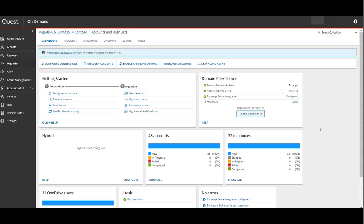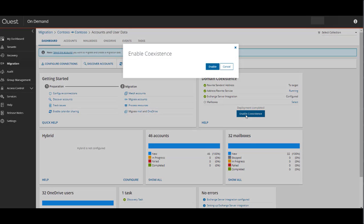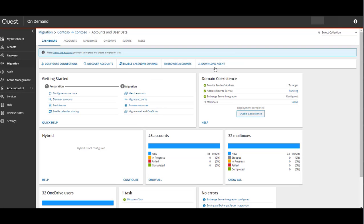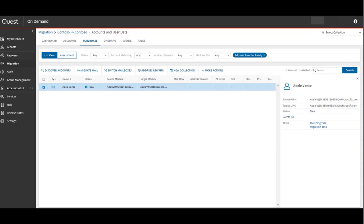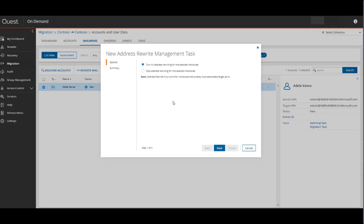Now we're in a position to choose which mailboxes we want to enable the address rewrite service for. In the Mailboxes tab, we'll select the user that we've already assigned for this task. Then we'll select the Address Rewrite option. In the Address Rewrite Management Task Wizard, you have the option to turn on address rewriting for this address or stop address rewriting. So we'll select Turn On and click Next.